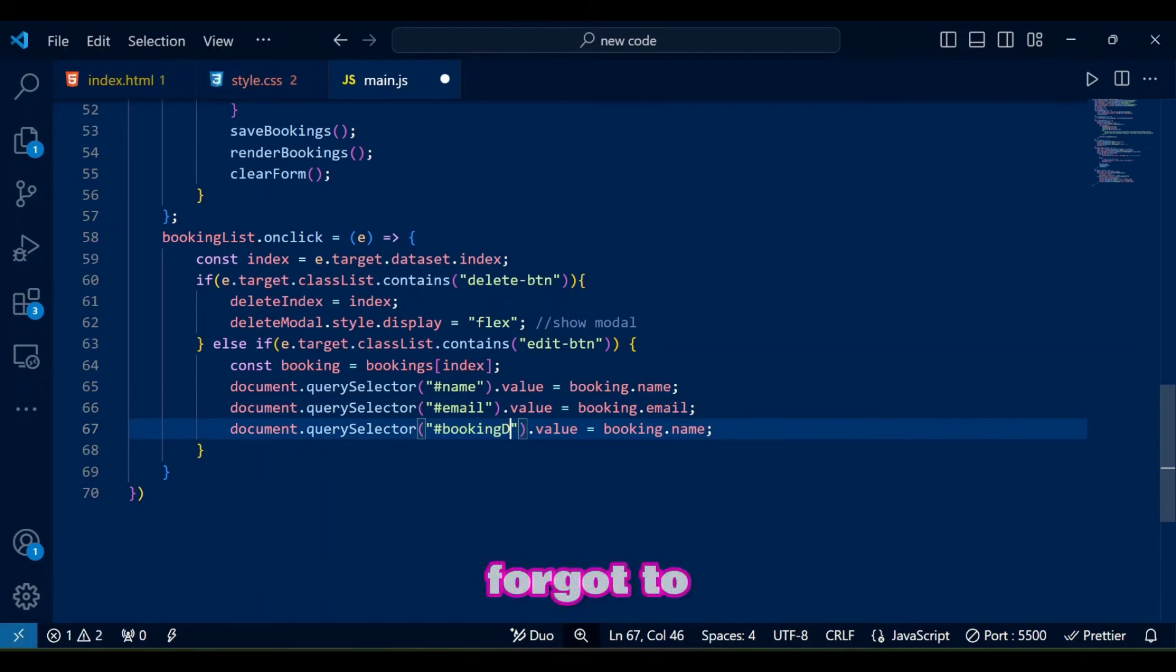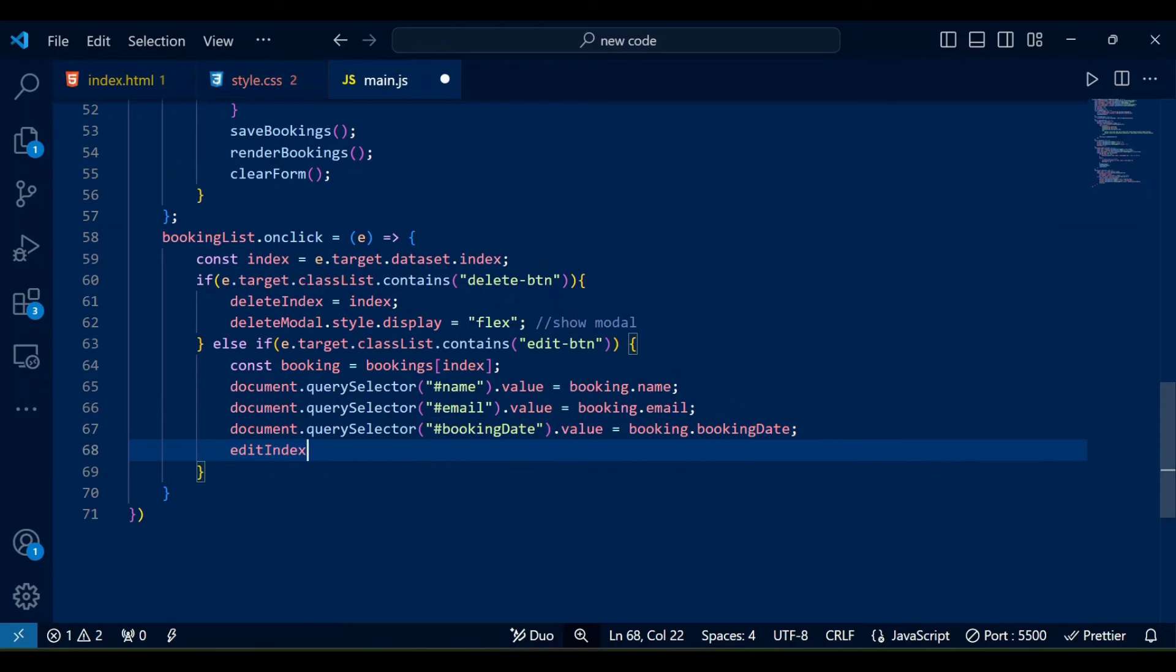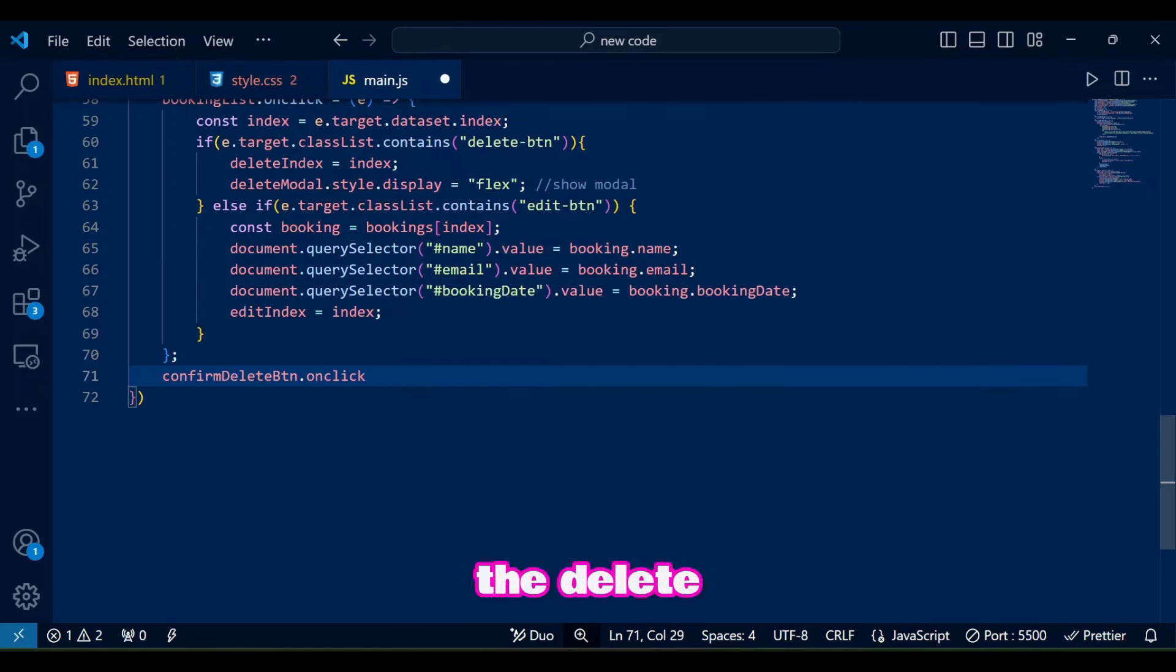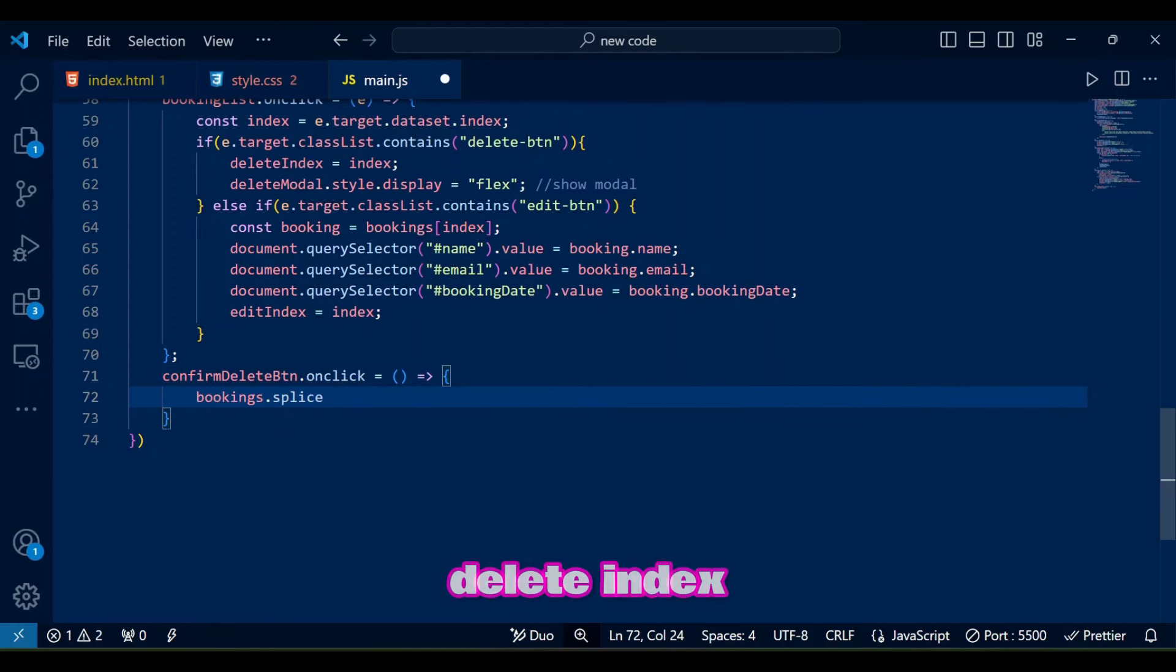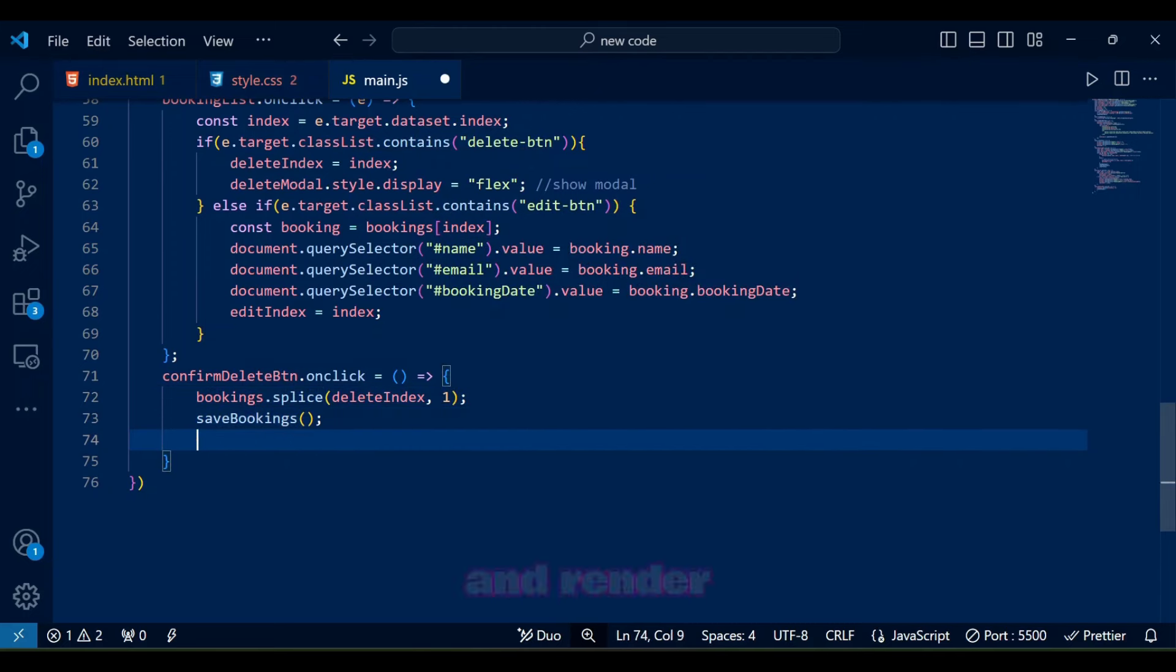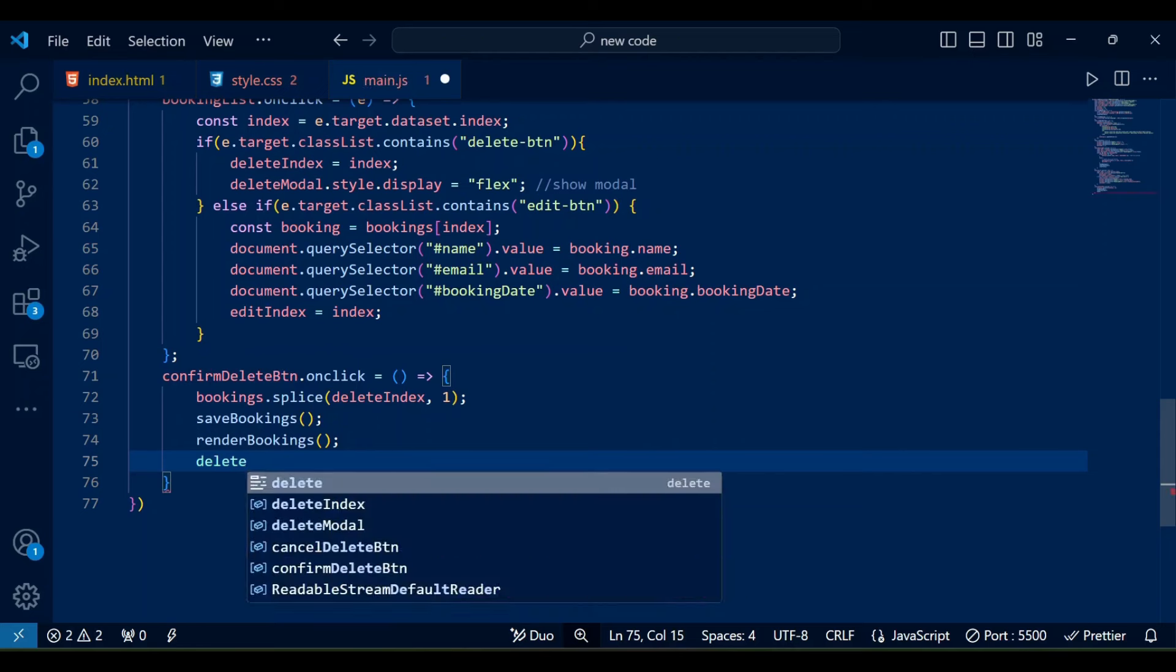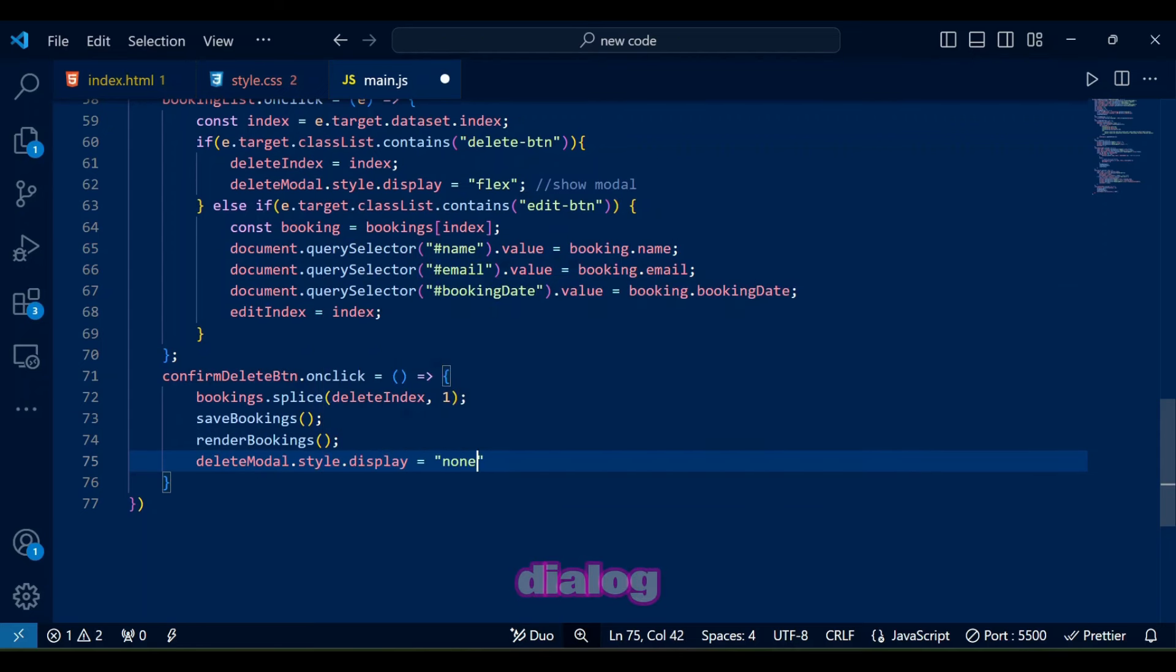Oops I forgot to copy paste booking date, but let's hope for the best. Now for the delete modal handling where confirm delete btn on click removes the booking at delete index from bookings. Calls save bookings method and render bookings method to update local storage and the displayed list. Afterwards we also hides the delete modal dialog.